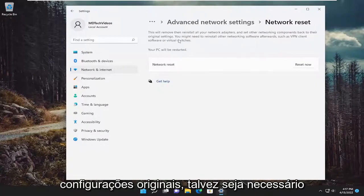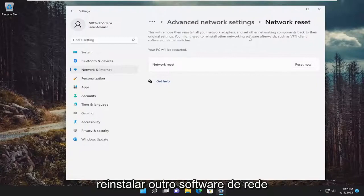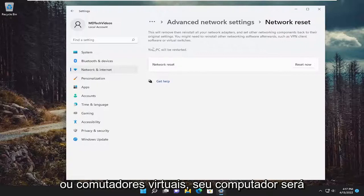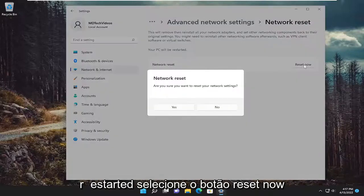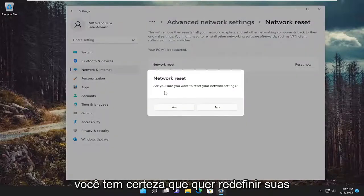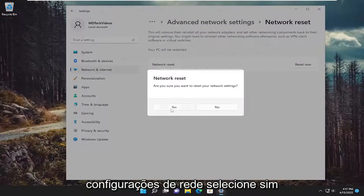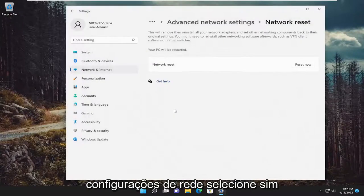You might need to reinstall other networking software afterwards, such as VPN client software or virtual switches. Your PC will be restarted. Select the reset now button. Are you sure you want to reset your network settings? Select yes.